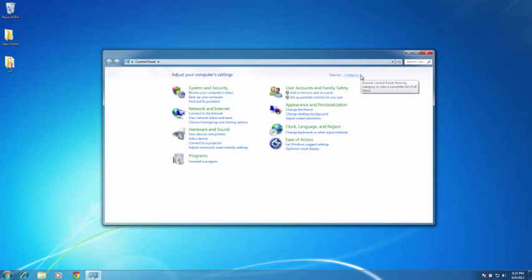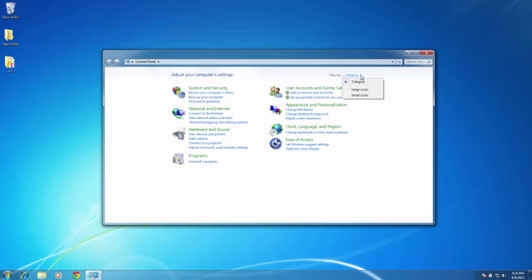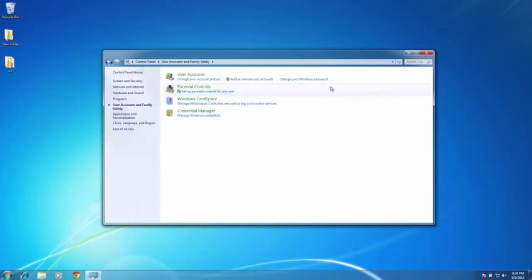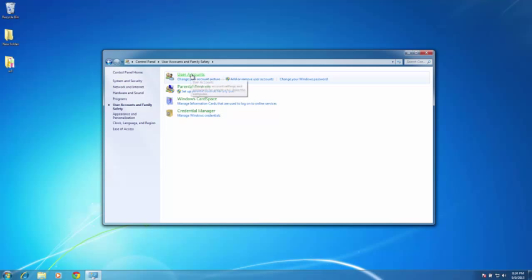If you need to change the view from icons to category, all you have to do is go up to the upper right hand side where the drop down arrow is, left click, and make sure category is selected. You just left click on category. Since I need to go to my user accounts, I just mouse over user accounts and family safety and left click once. Within my user accounts, I place my cursor over user accounts and left click.